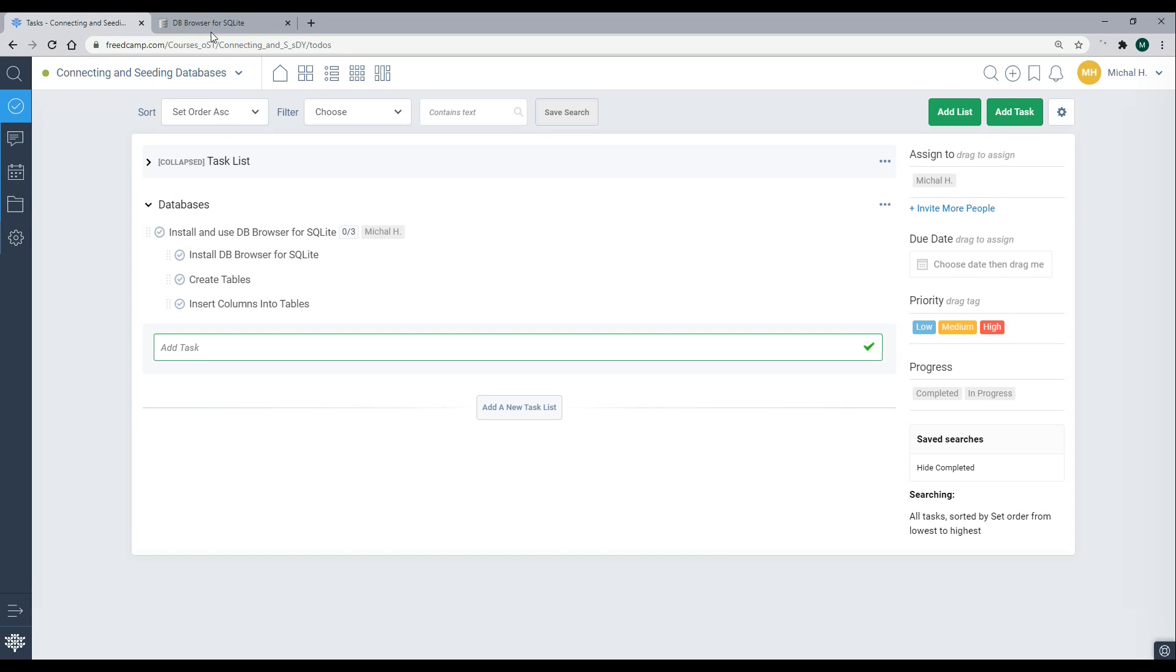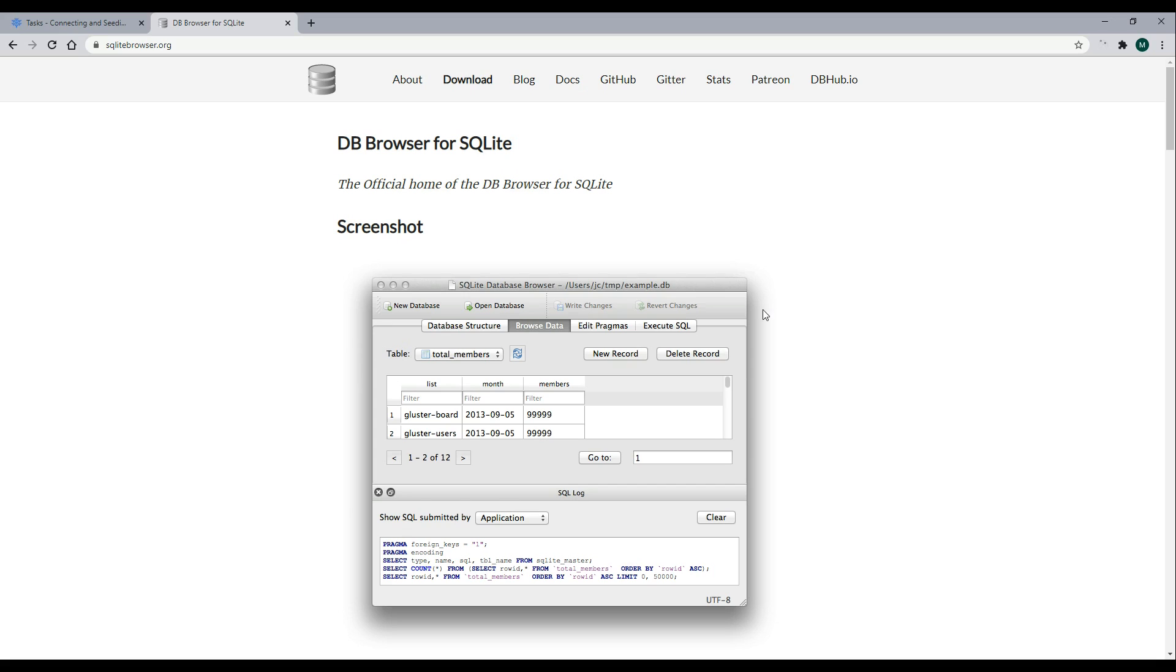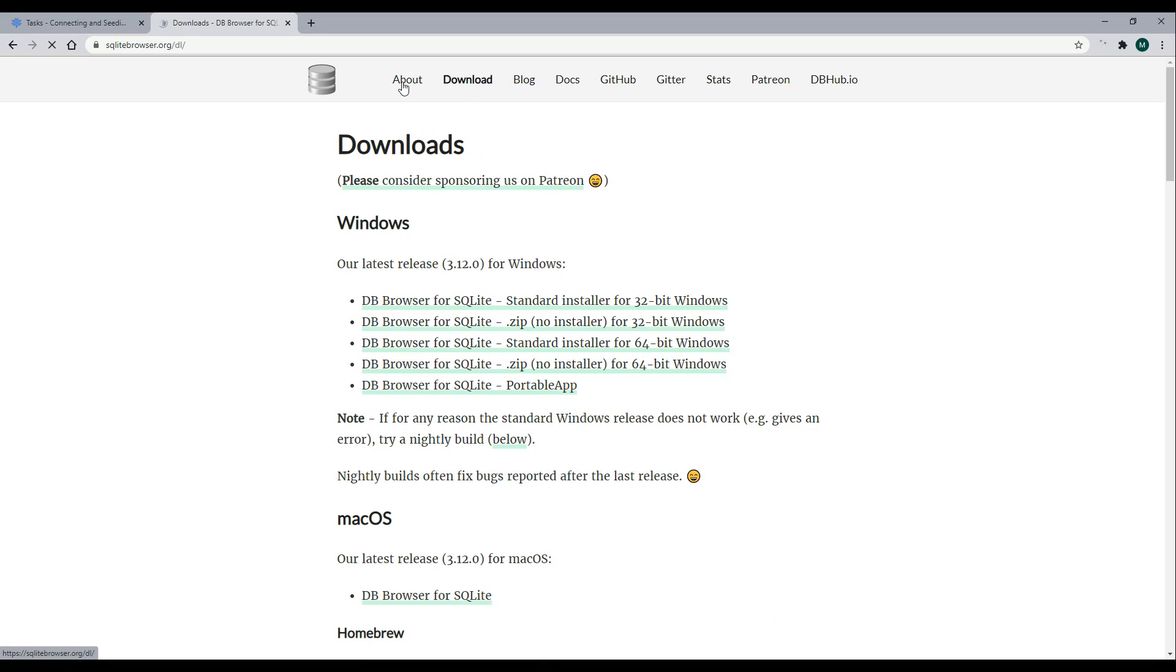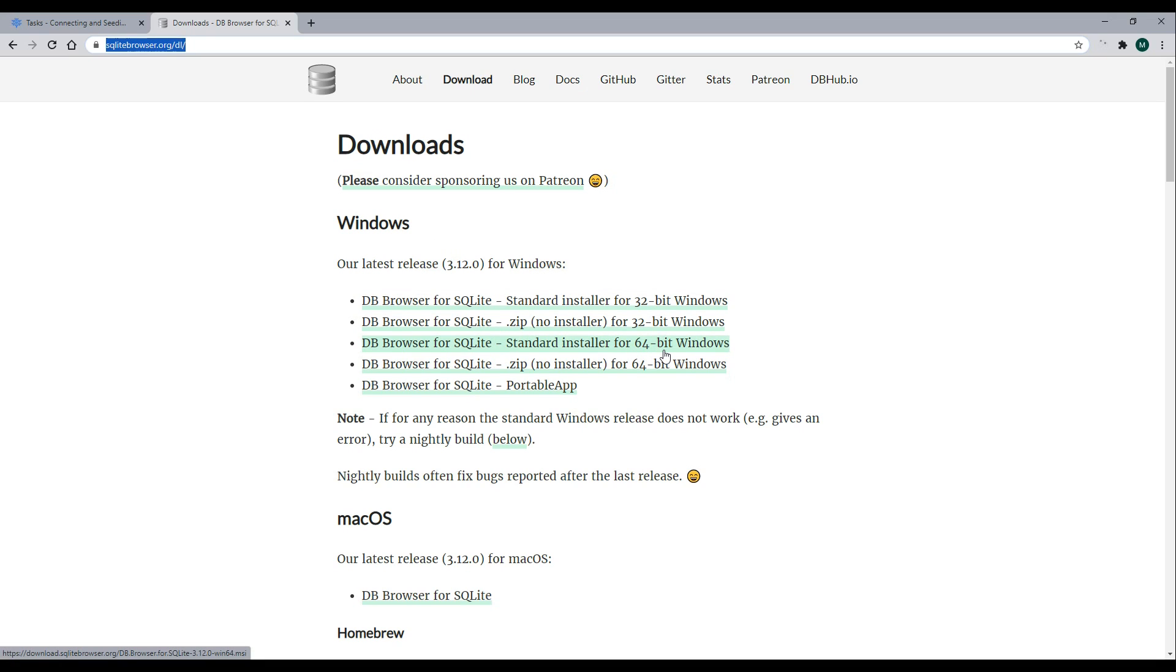Where you need to go to download this is go to the Downloads button. I'll have this link down in the description. If you click on that, you'll end up on this page. In my case, I'm interested in installing for Windows, and I'm using 64-bit.